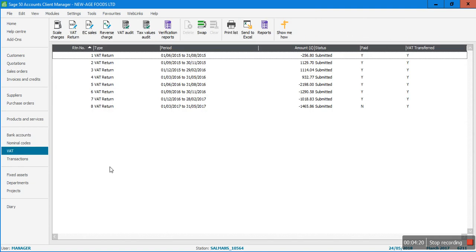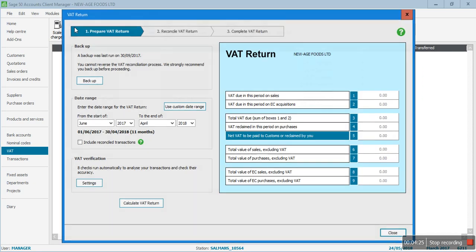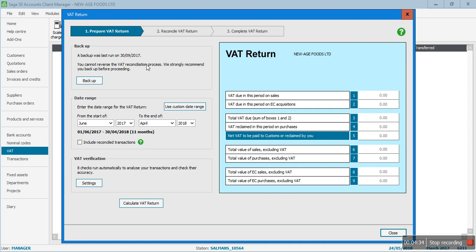I'll go back to the VAT module and click on the VAT Return button. The first thing is to take a backup - you cannot reverse the VAT reconciliation process once it's done. This is why it's very important to take a backup, because if you see any problem at the last step before submission, you can restore your backup from before the VAT return was run. Sage also recommends taking a backup before running a VAT return.